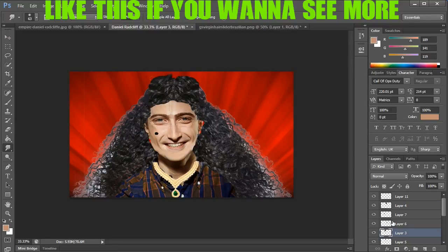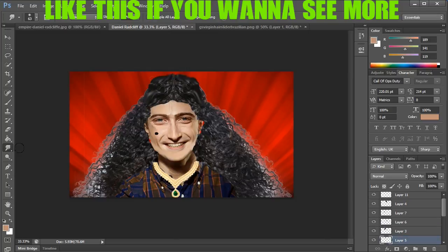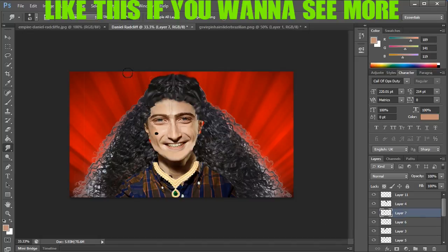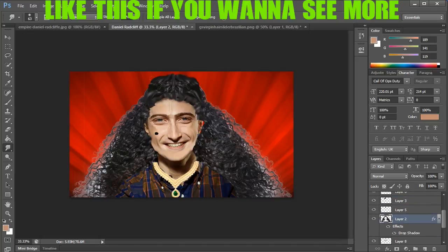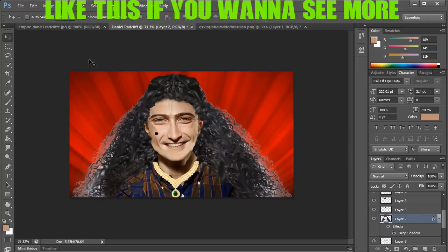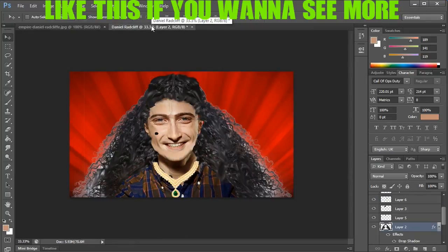We upload gaming videos like every week, and seeing a different person's perspective on a game is always fun. I'm just doing my final touches right now in Photoshop. This is the Photoshop mega edit series — see you all in the next video, bye and peace out!